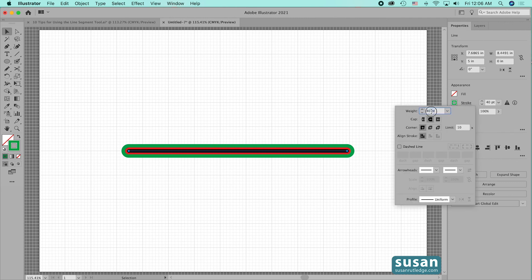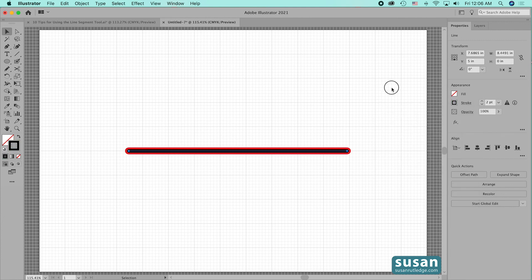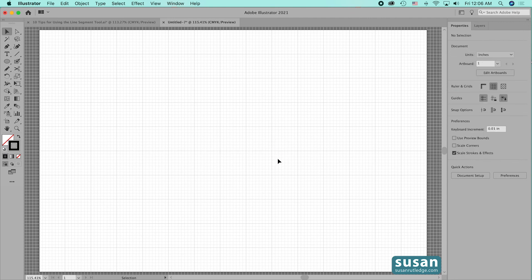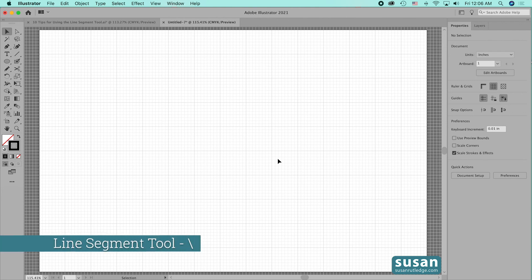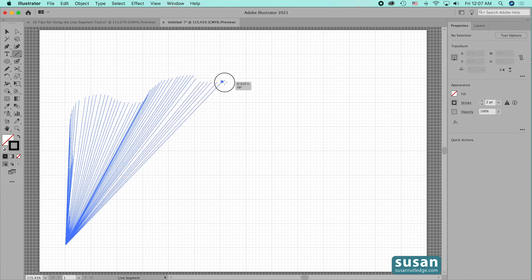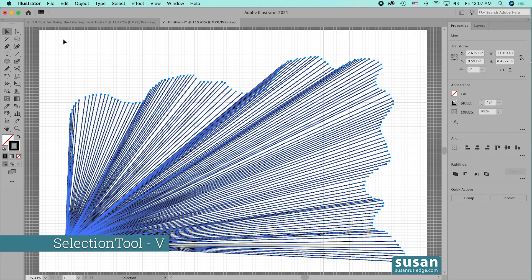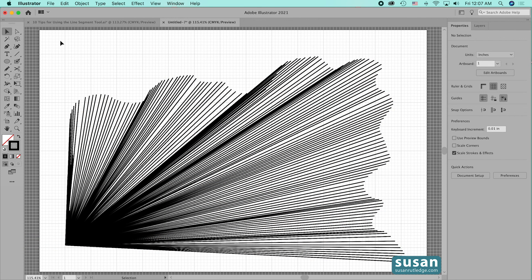For tip number ten I'll show you how to use the tilde key to make cool designs. I'll get the Line Segment tool with keyboard shortcut backslash, hold the tilde key — which is just to the left of the number 1 on your keyboard — and start dragging. You can create all sorts of beautiful designs this way. Deselecting with the selection tool keyboard shortcut V reveals a gorgeous pattern, and you can really make some lovely artwork with the tilde key.